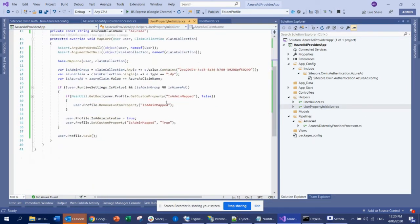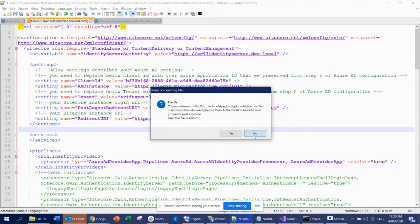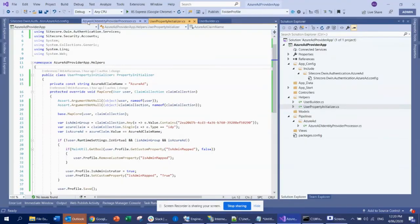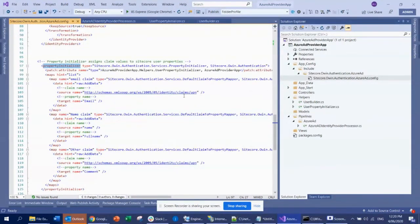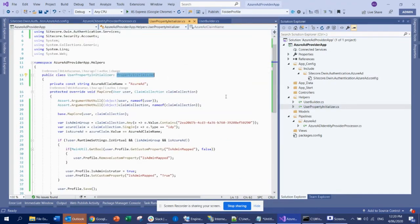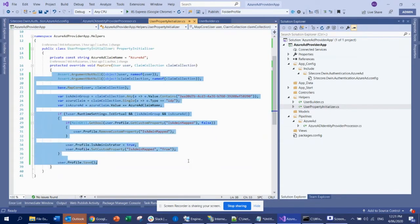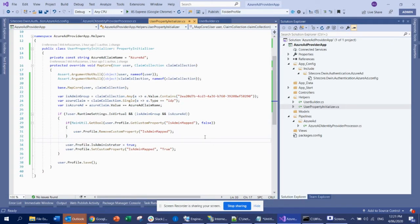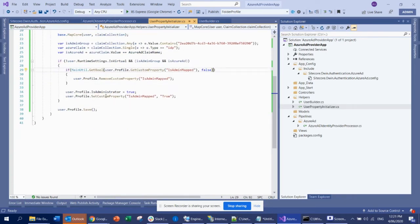There is also this property initialization. I understand you really don't need to do it through code — you can configure everything through the config. But I wanted to do customization, so I used this custom user property initialization. I used a custom user property because I needed some logic to map the user as an admin. If you remember last time, I created a group in Azure AD and that group was treated as an admin group — any user under that group is treated as an admin. So that logic I implemented here: if the claim has this group ID, then I treat that user as the admin user.